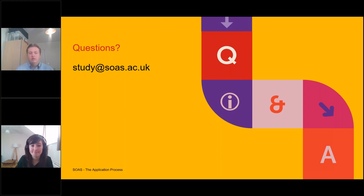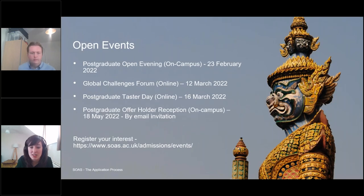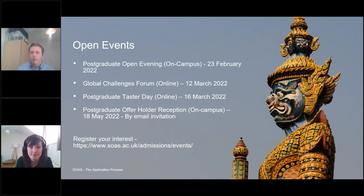A question about open days for postgraduate programmes — yes, we have one on the 23rd of February, and then some online taster days on the 16th of March. You can find out more information and register for those events on the SOAS website.